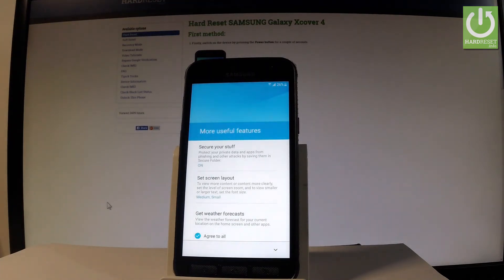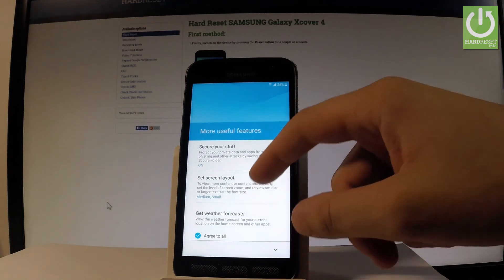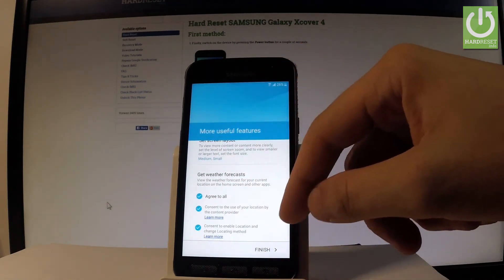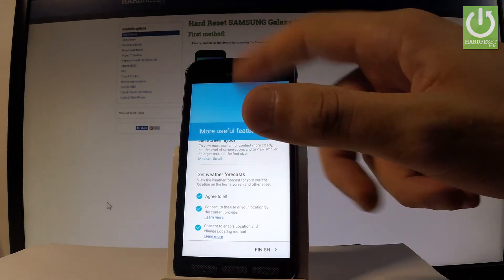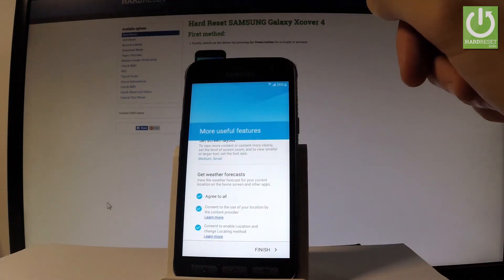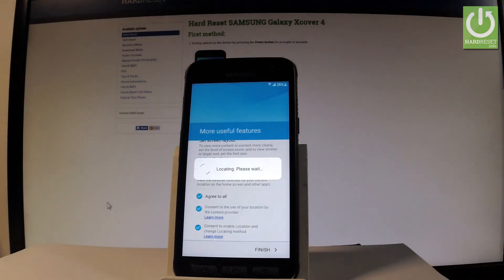Here we've got some useful features such as Secure Stuff, Screen Layout, and Weather Forecast. Let me leave these features at their defaults and tap Finish.